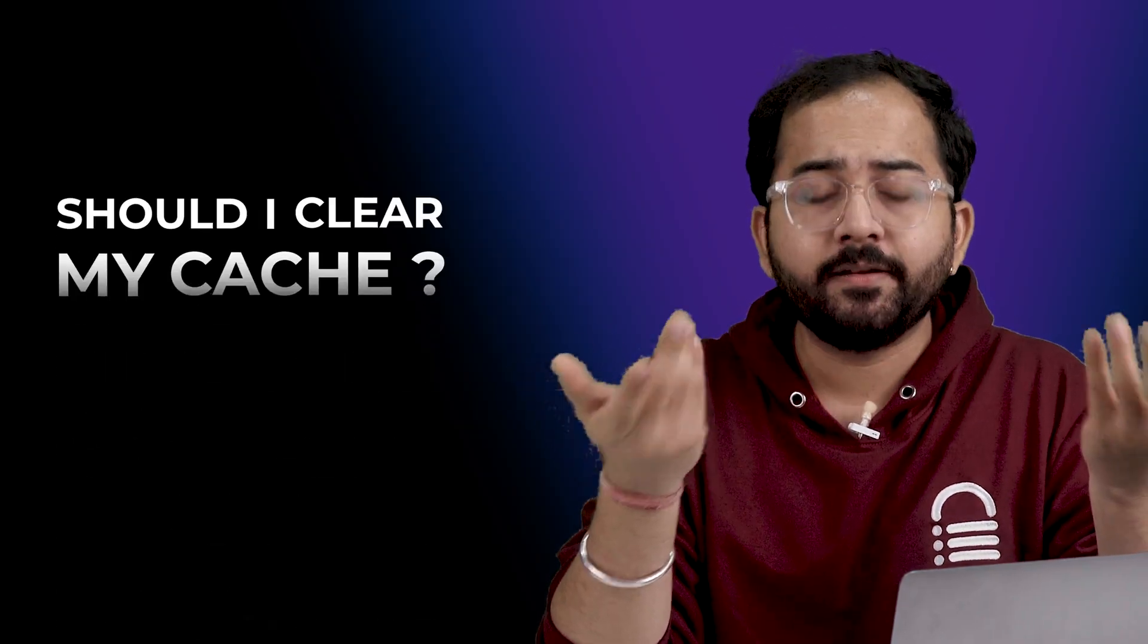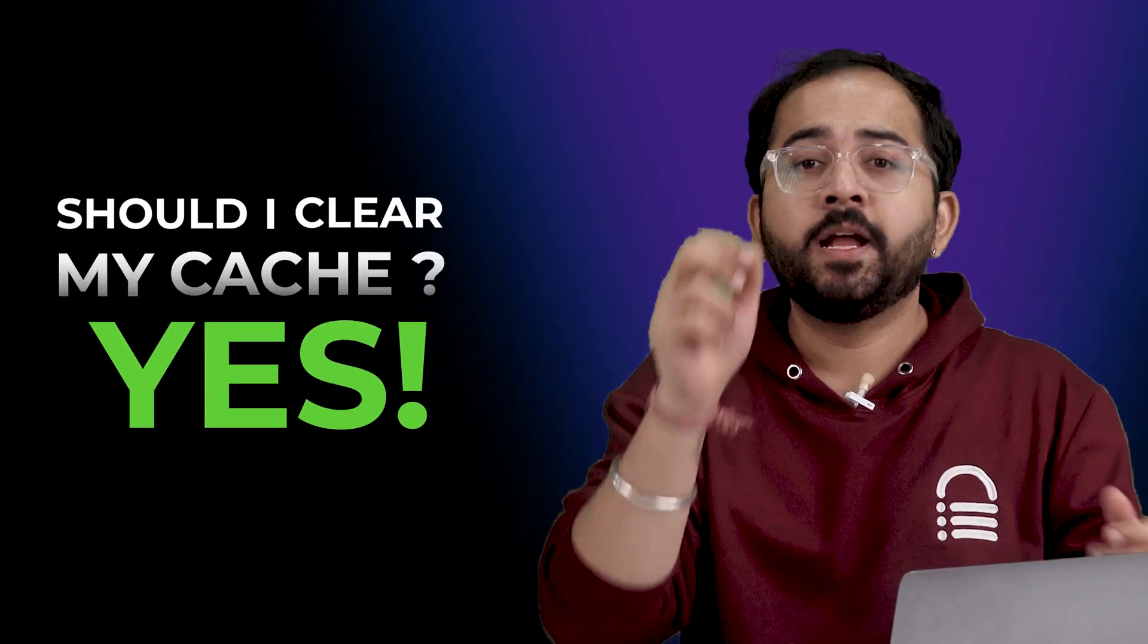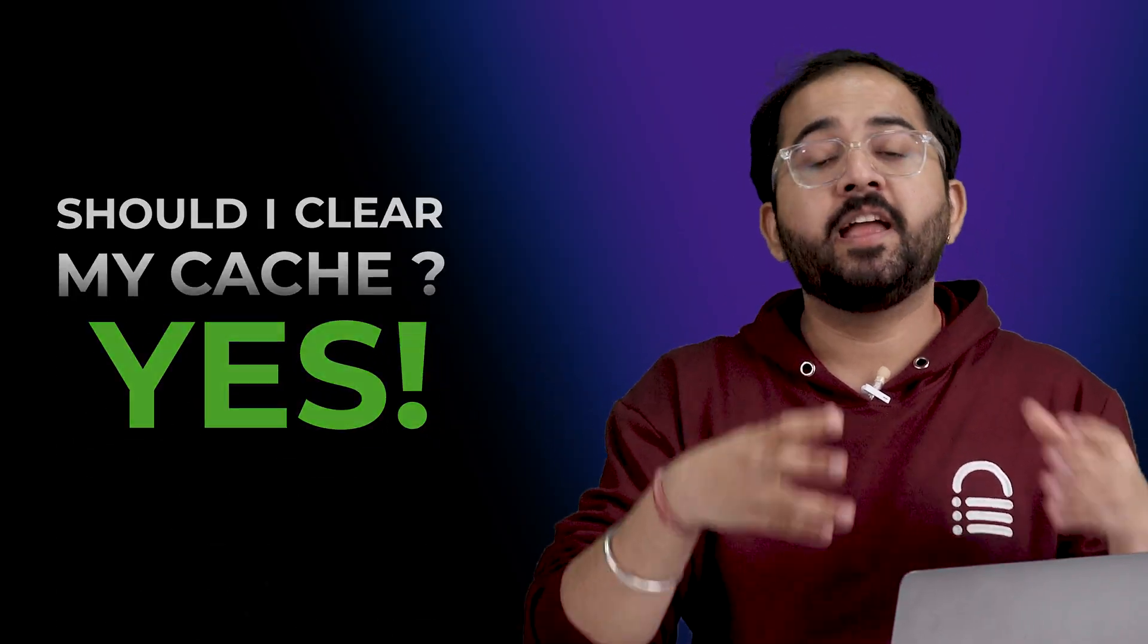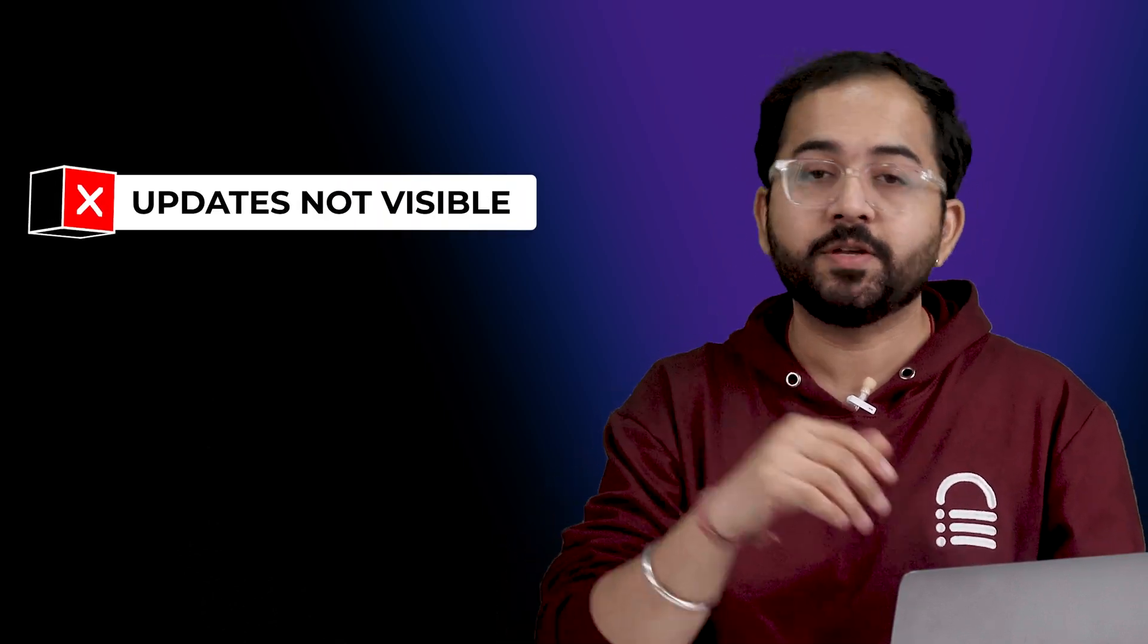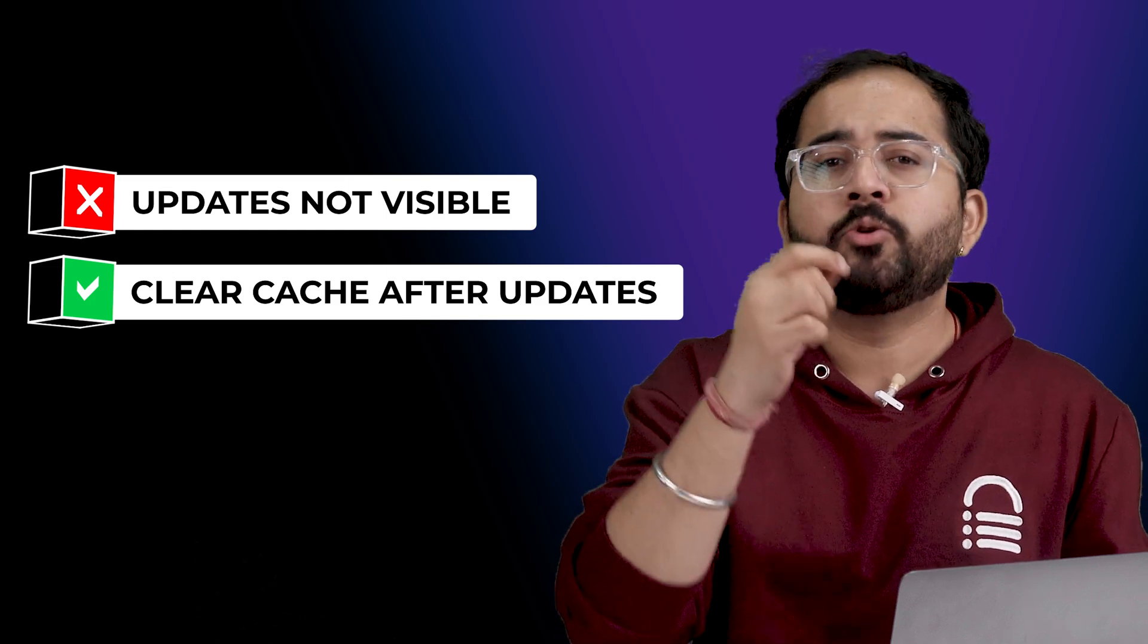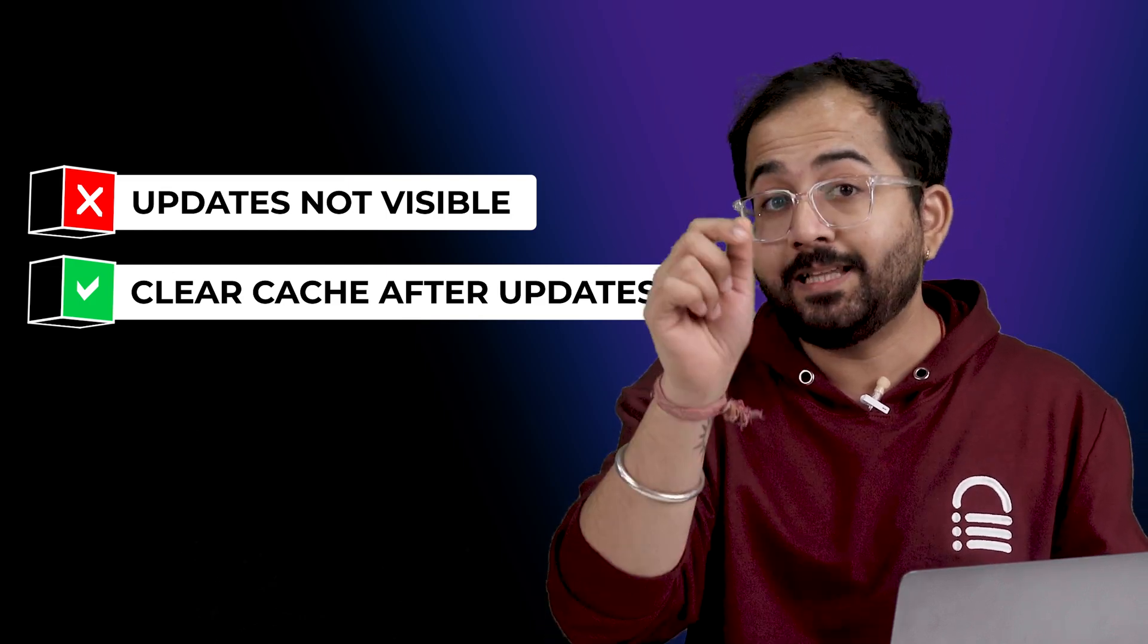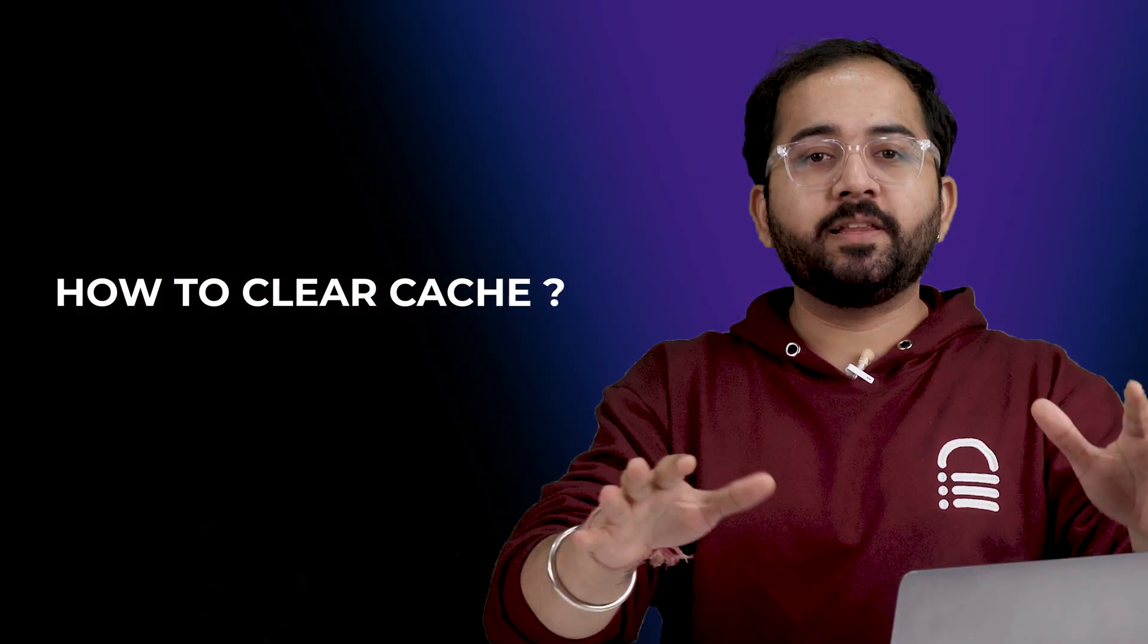Now you might think, should I clear my cache? Yes, clearing the cache is really important, especially if you're not seeing the updates you make on your site. It's a good habit to clear your cache after any major changes to ensure your visitors always see the latest version of your site.